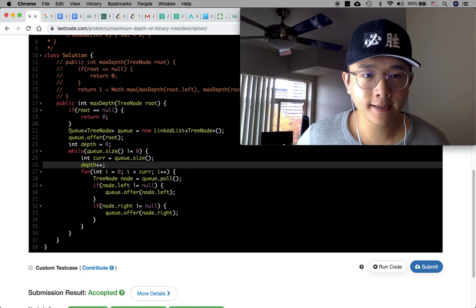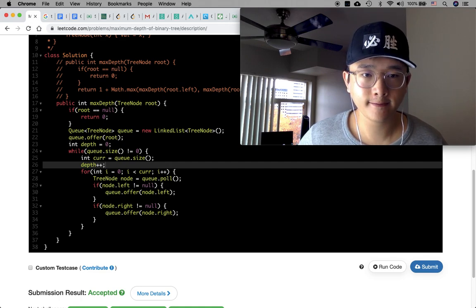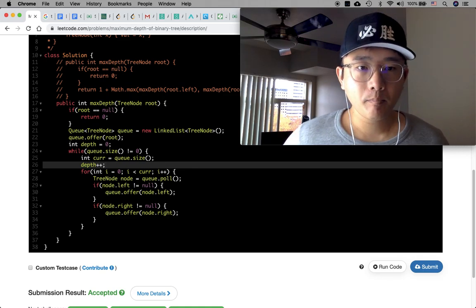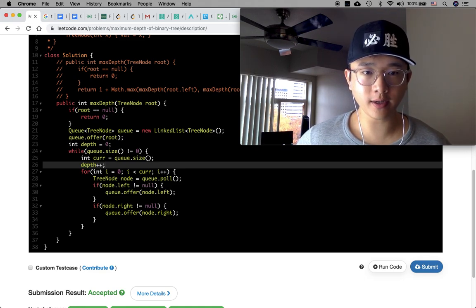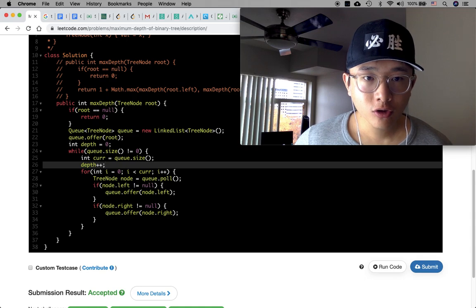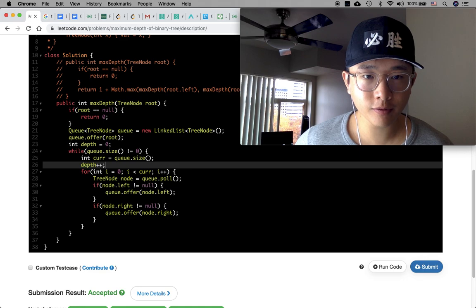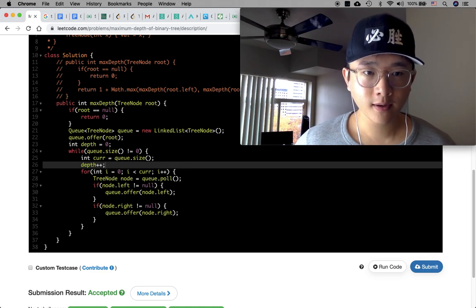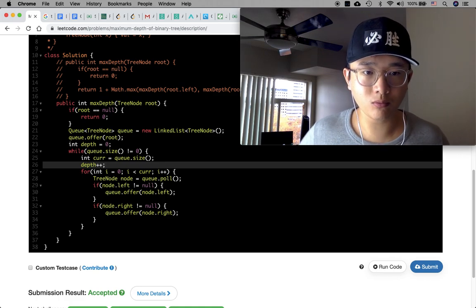While the queue size is not equal to 0, we get the current size, increase the depth by 1, dequeue the current node, and put its left node and right node into the queue. Then we just return the depth.